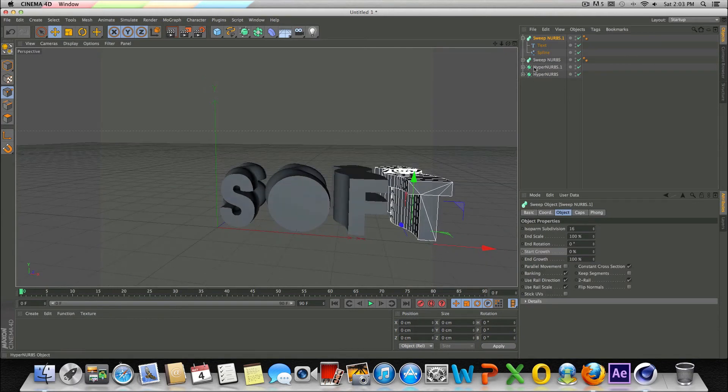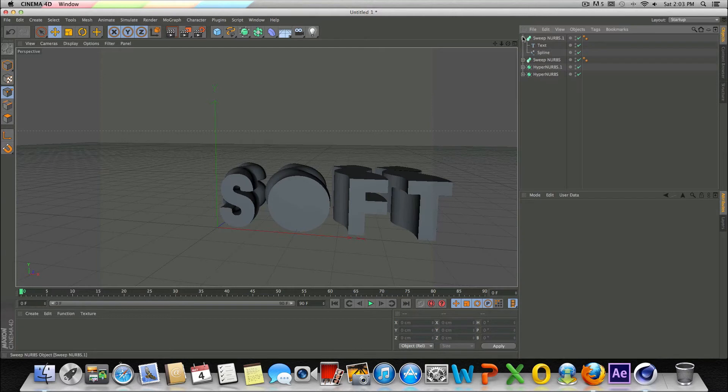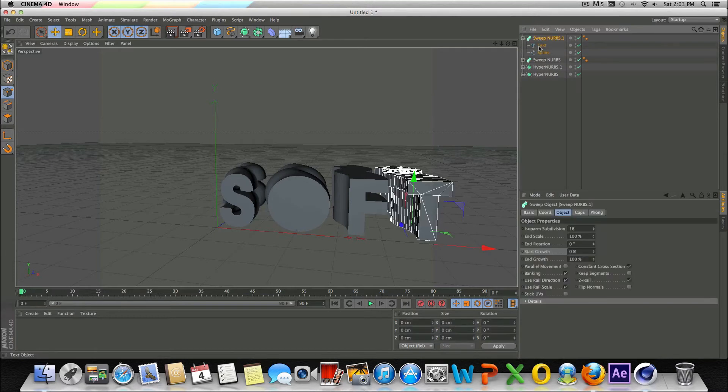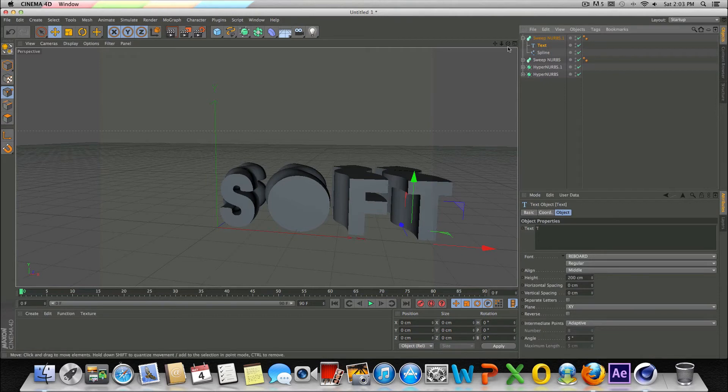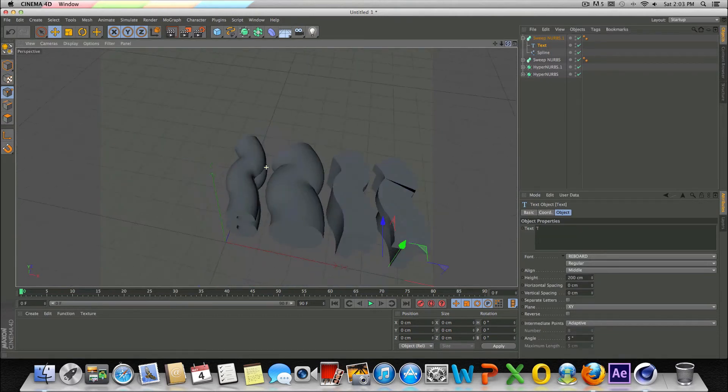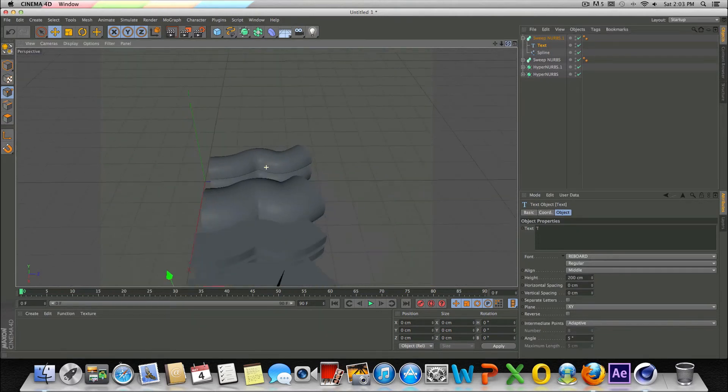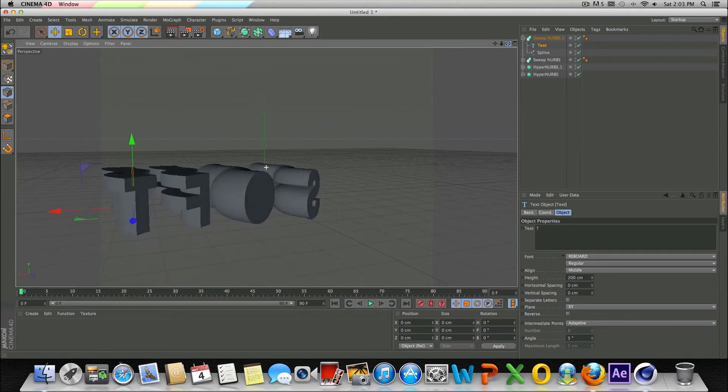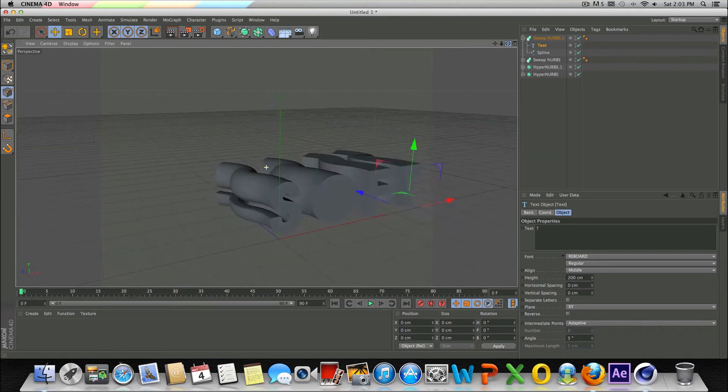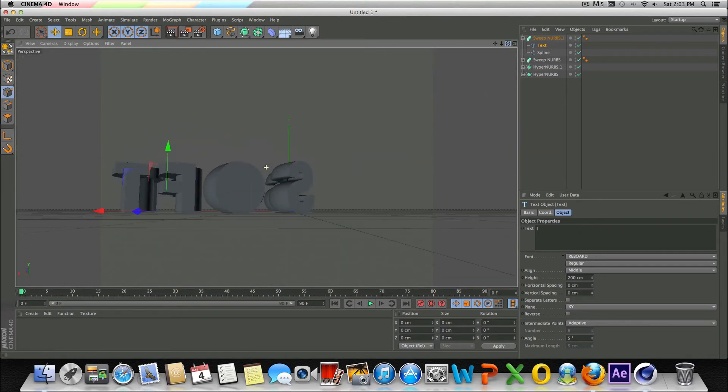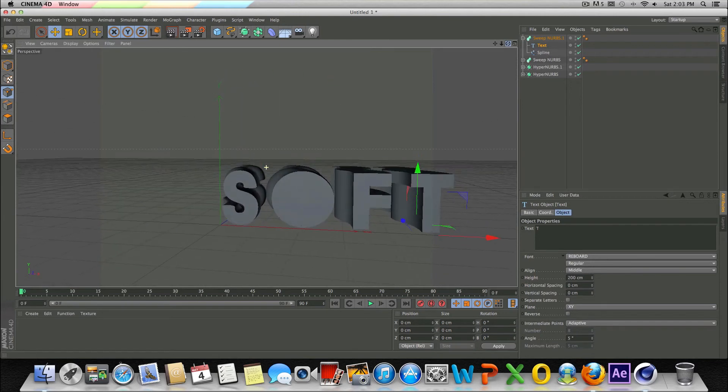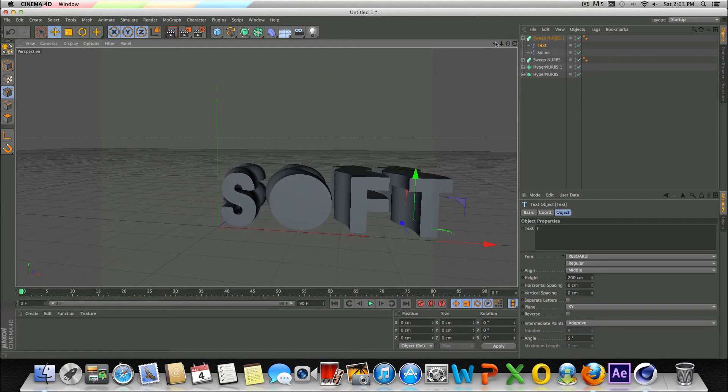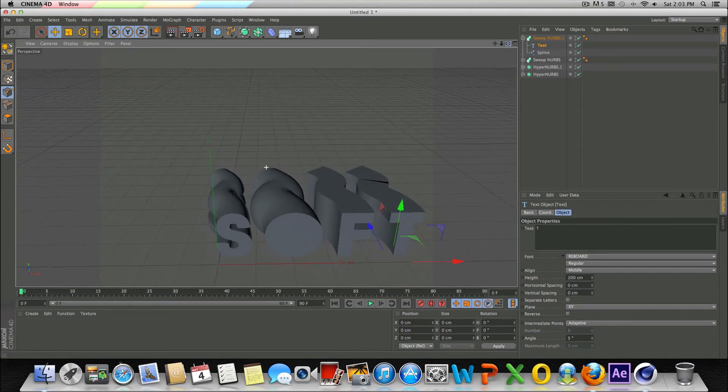All right, guys. So basically, all I did was copy and paste each one, as I hope you could see, and just go into the text and just change the letter to whatever I wanted it to be. So I spelled out this word called soft. So yeah, that's basically how you extrude text and pretty much give it any look you want.